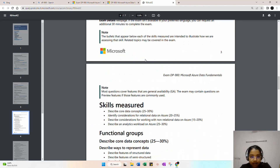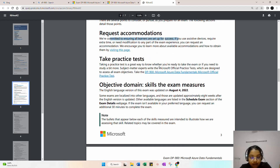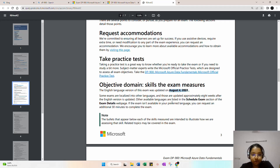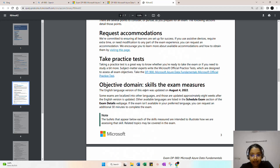The passing score for this exam is 700. You can click to learn about the testing environment and how the exam works. Practice tests are also available — I will share practice tests and expected questions in the coming days. The exam content was last updated on August 4, 2022. You can also request an additional 30 minutes to complete the examination.